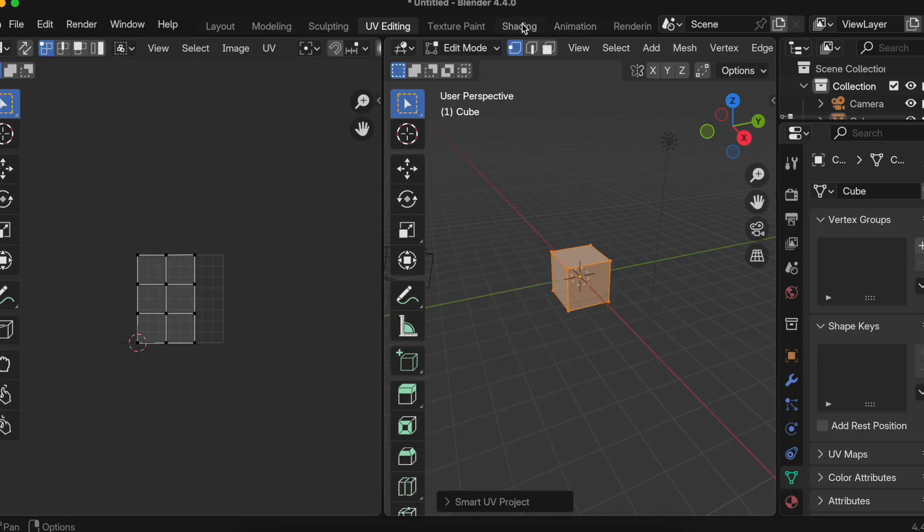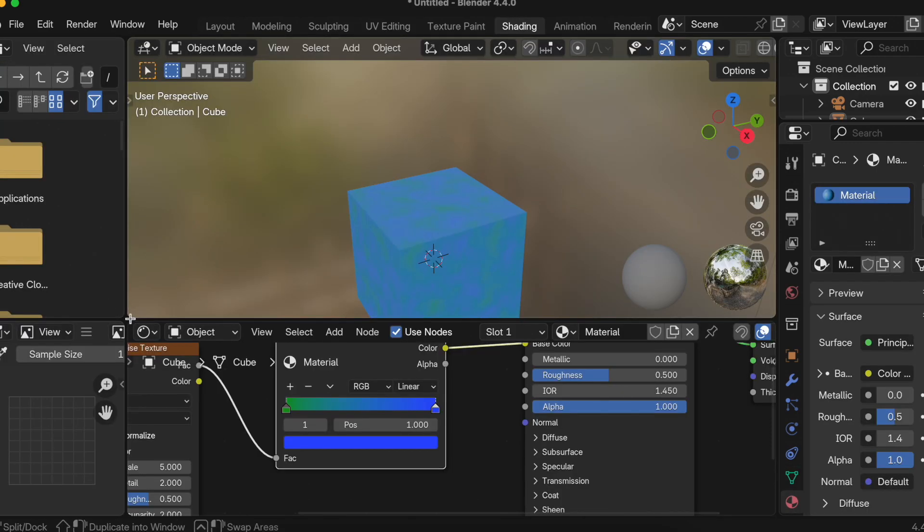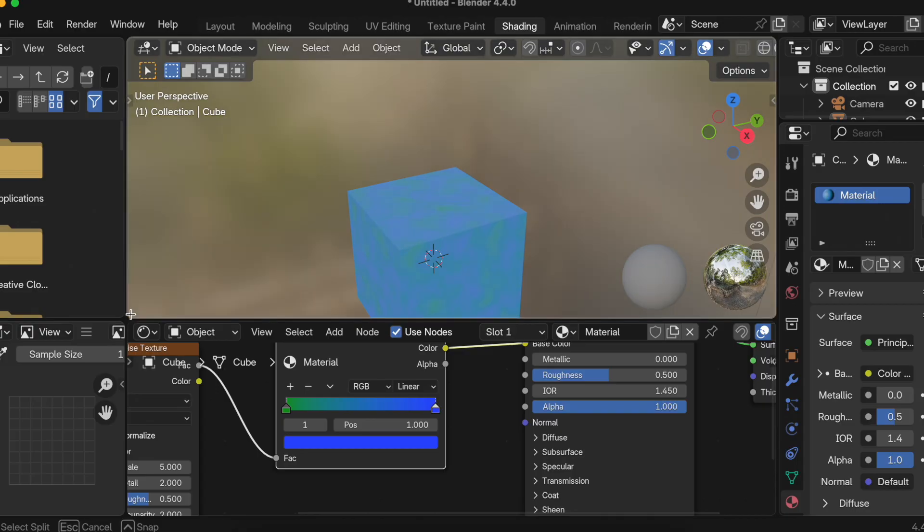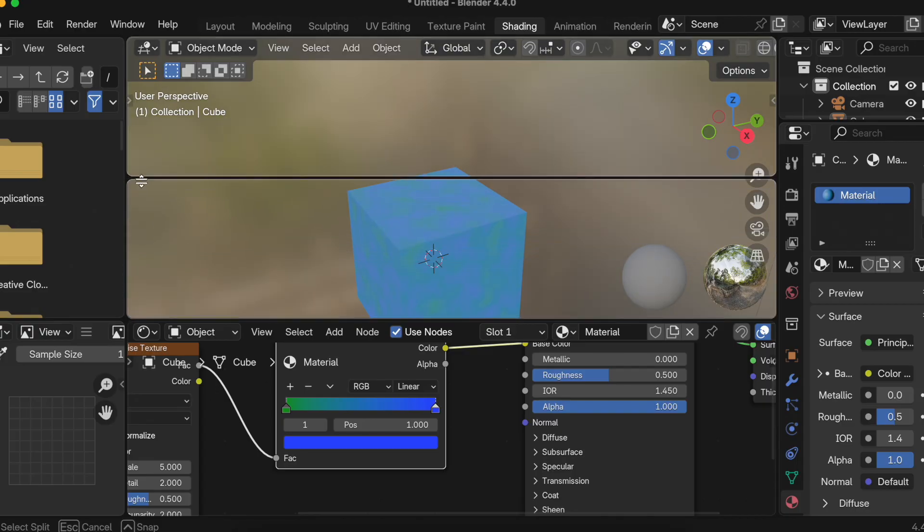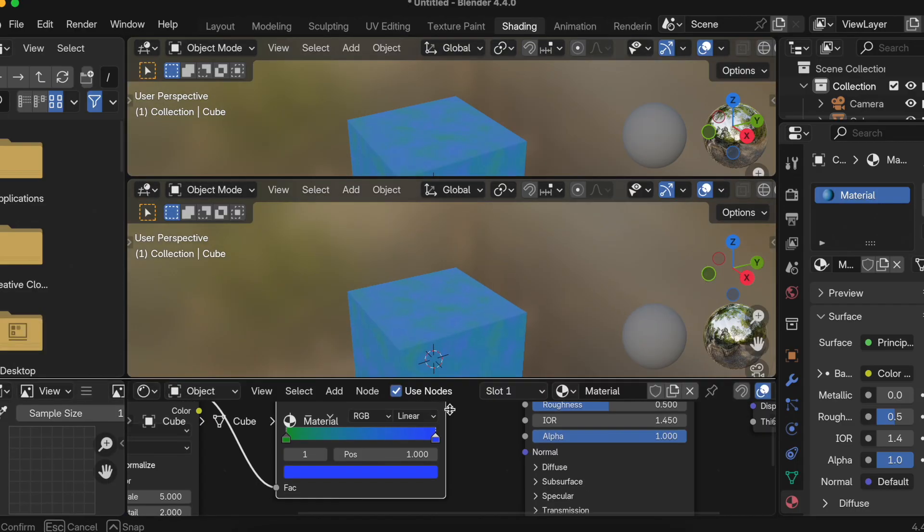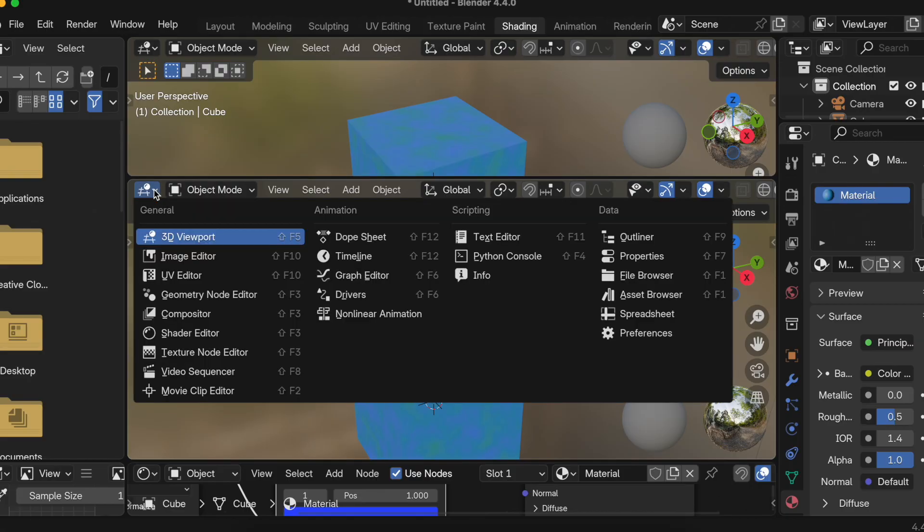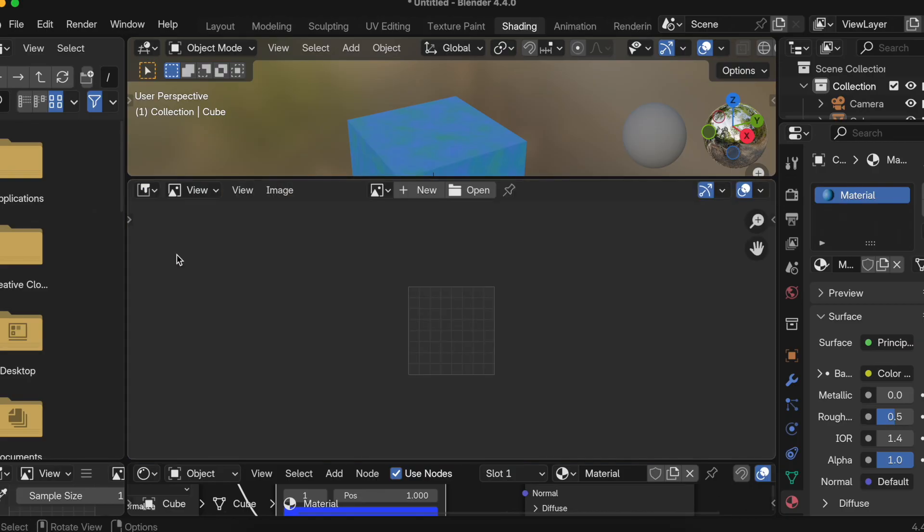Then you need to go to Shading and here we need to create one more window. So here you can just move your cursor over something like this, it should become like this, and you can just drag and drop it like this. So you will have one more window. I'll just move this at the bottom.